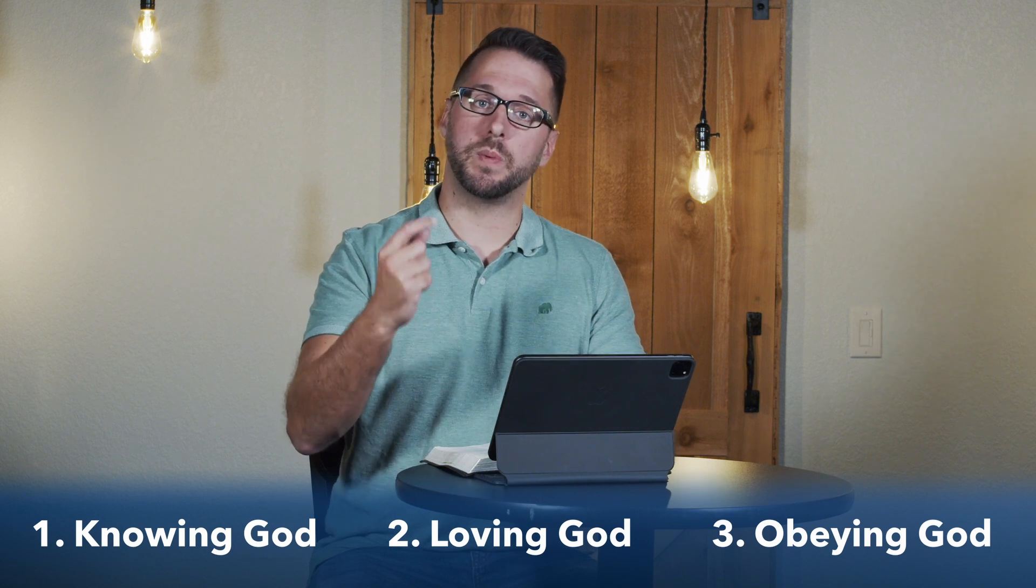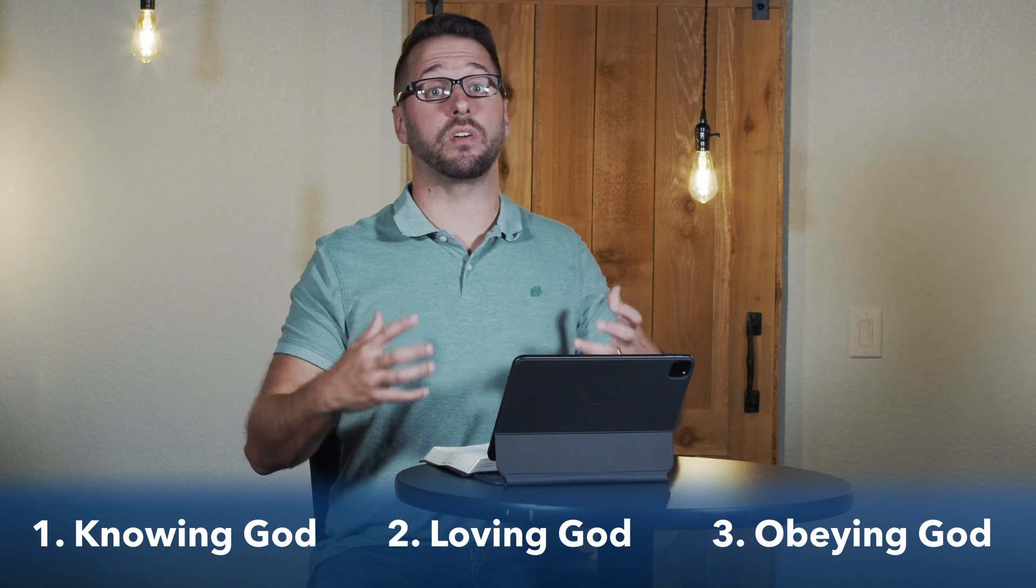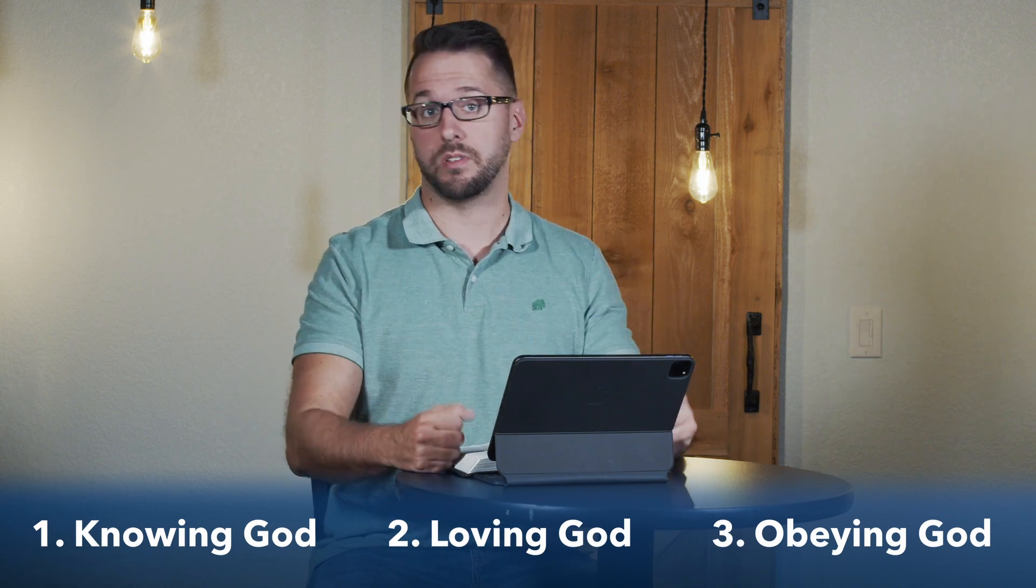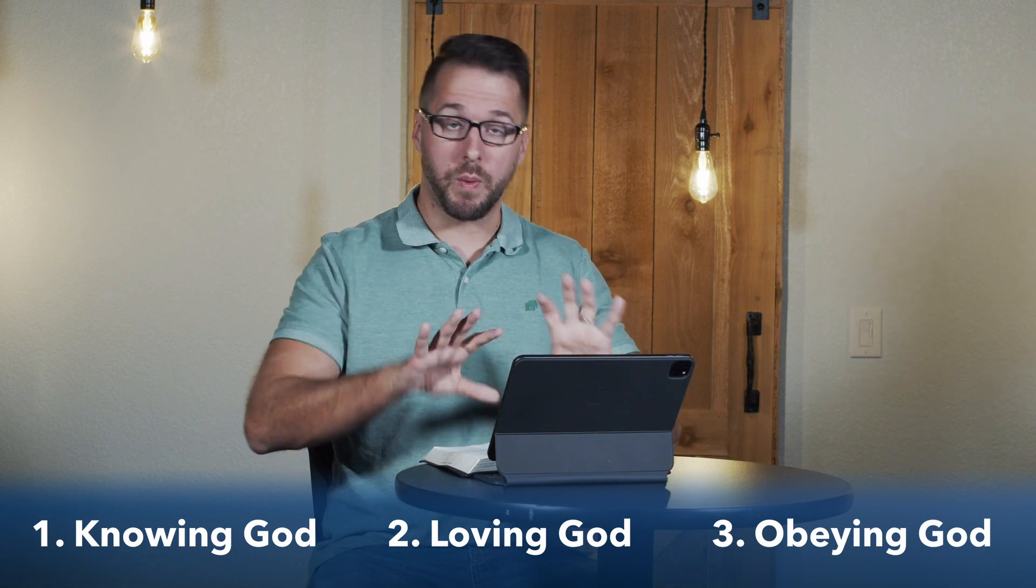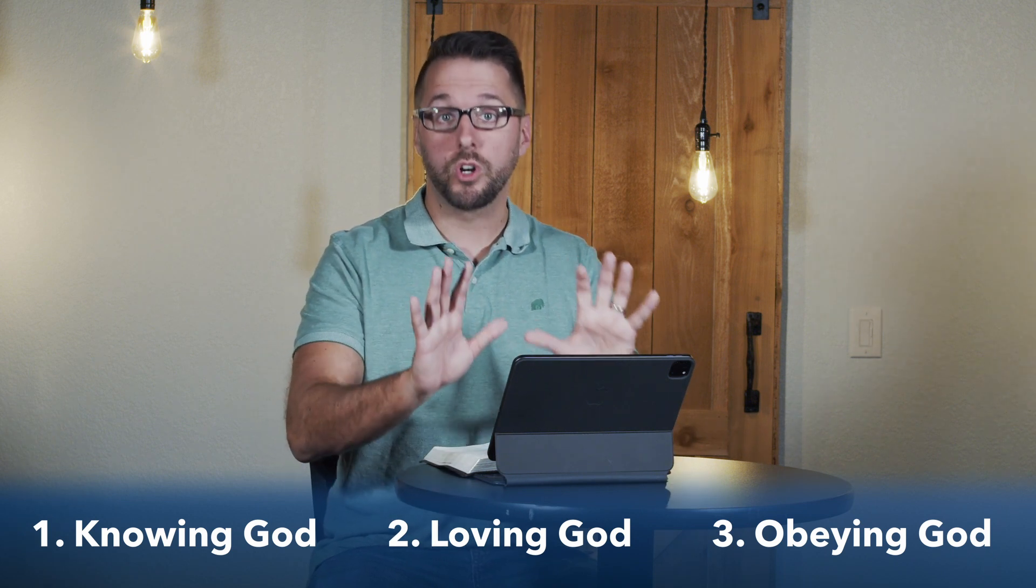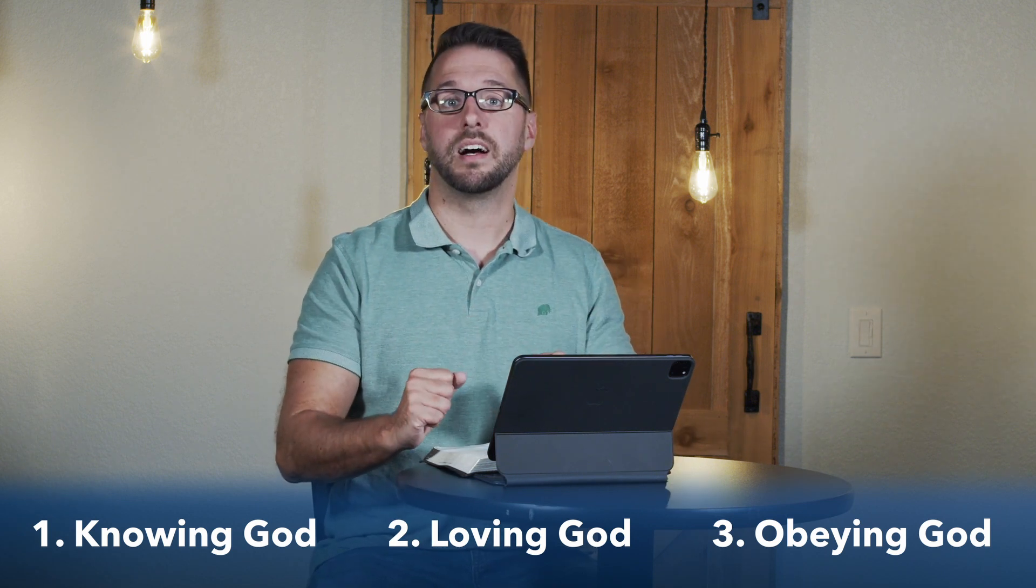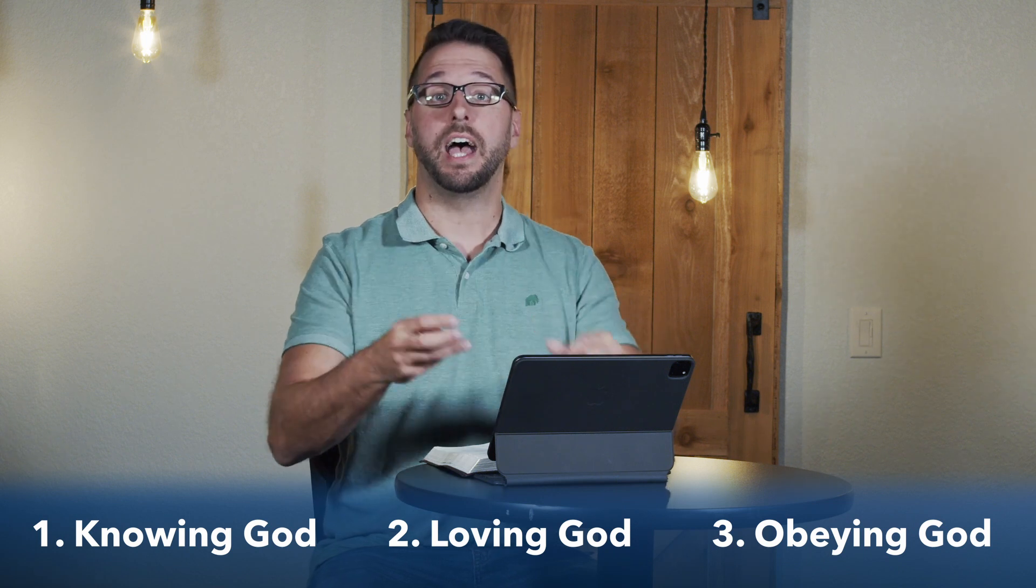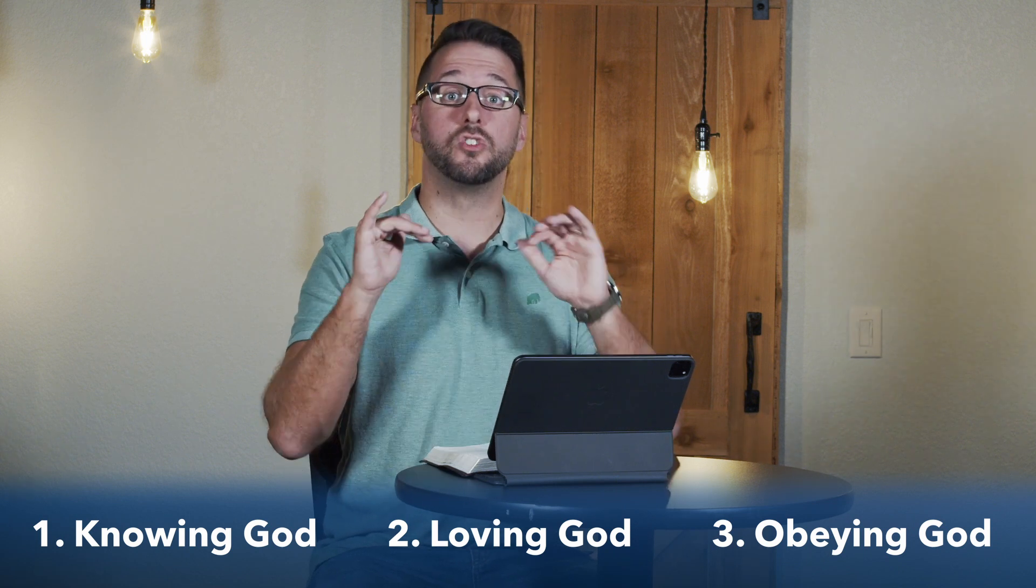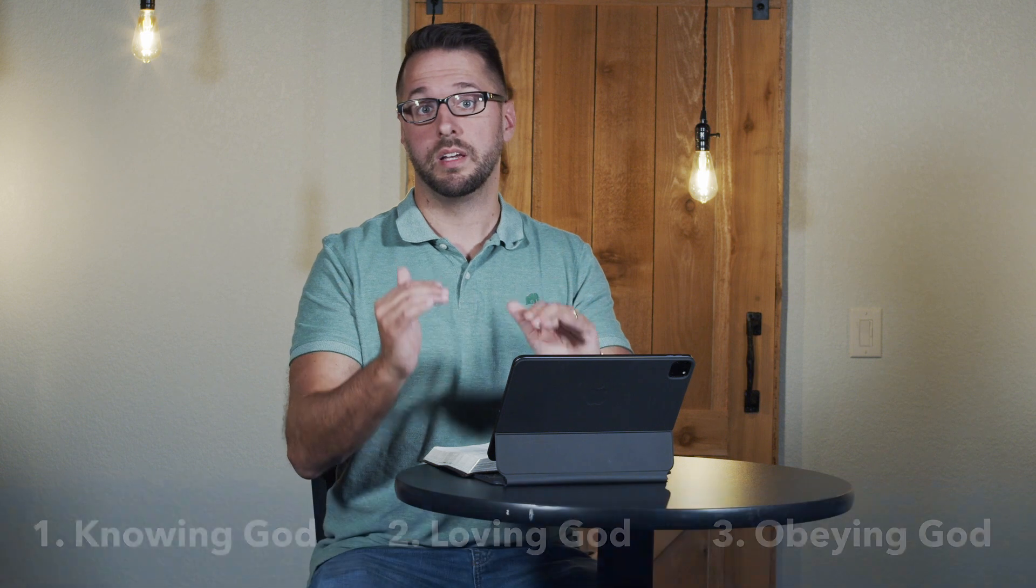Knowing God is where we're really spending time thinking about what this passage is telling us about God and His plans and His purposes. Loving God is where we respond to God's revelation of Himself by worshiping Him, setting our affections on Him. And obeying God is where we move to actually doing something with what we've been told.